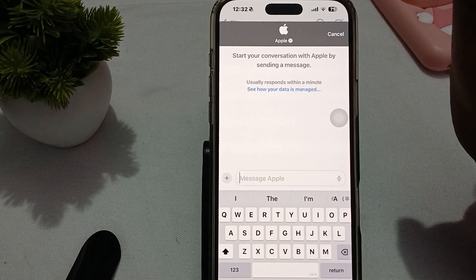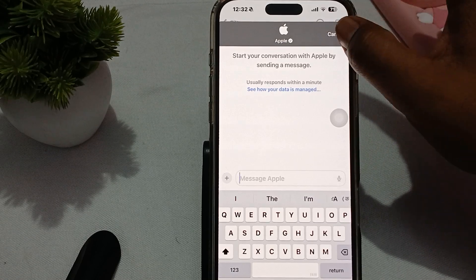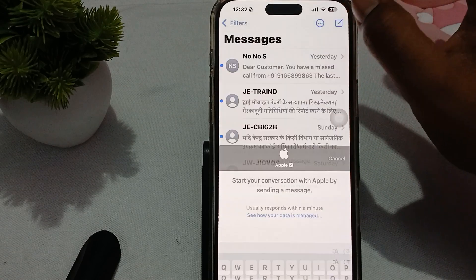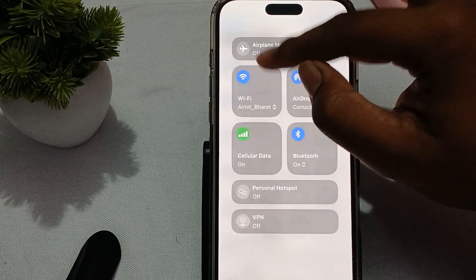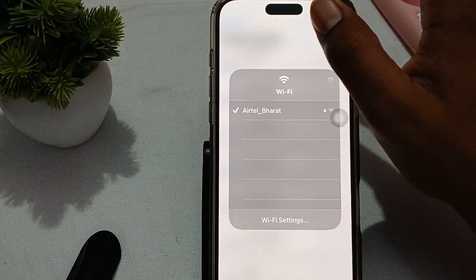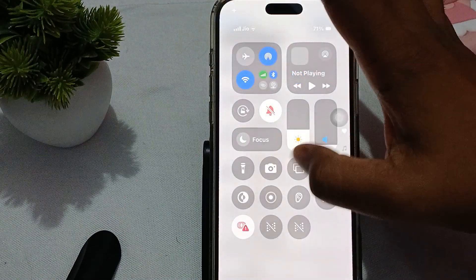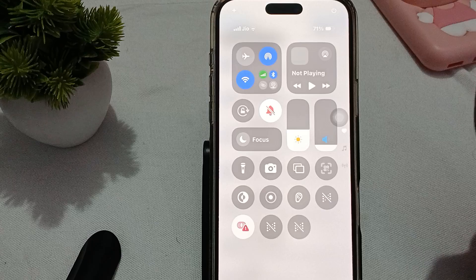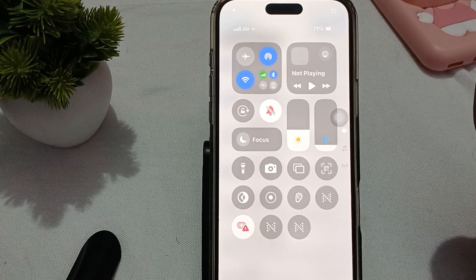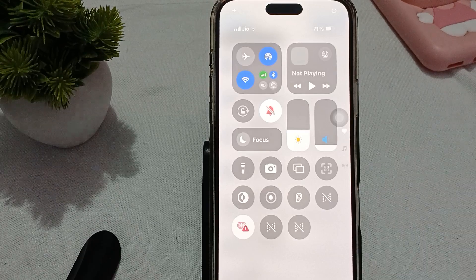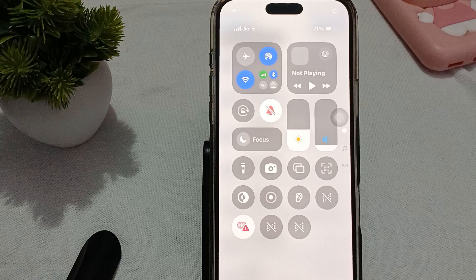After that, check your internet connection. While you are creating the account, make sure you have a good internet connection. Go and try to open any other application to see if it is working nicely on the same internet or not.